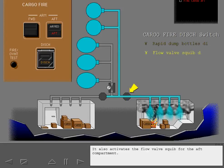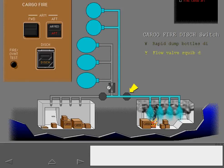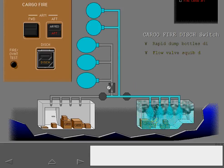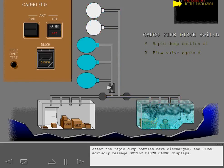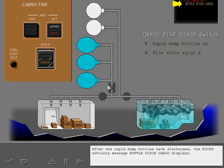It also activates the flow valve squib for the aft compartment. After the rapid dump bottles have discharged, the ICAS advisory message, Bottle Discharge Cargo, displays.